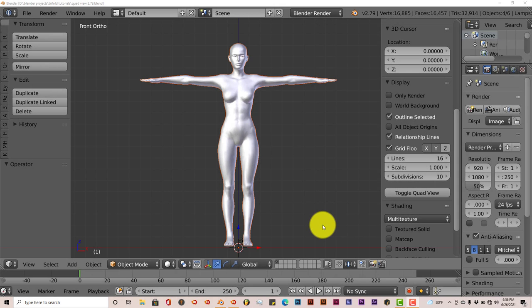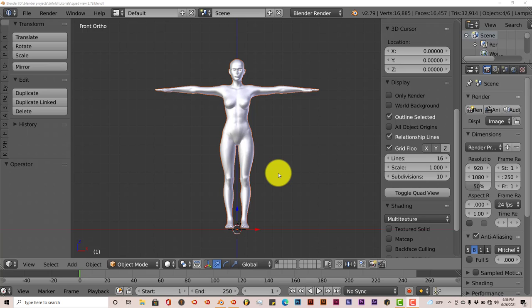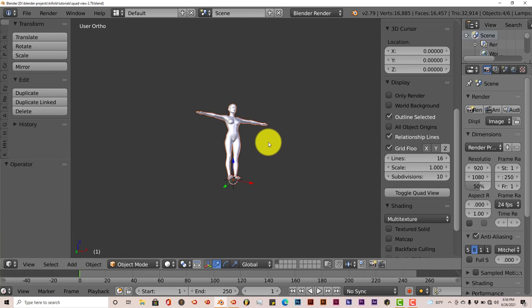Hello, this is Tol from Trifold Productions with another Blender quick tip. In this quick tip, I'm going to show you how you can view multiple angles, actually four basic angles of your model, without having to press 1 or 5 for the user perspective view.